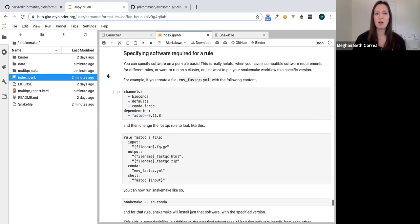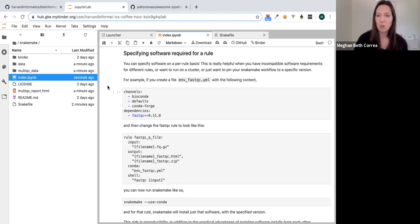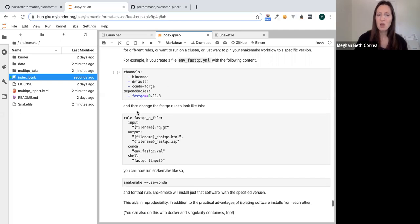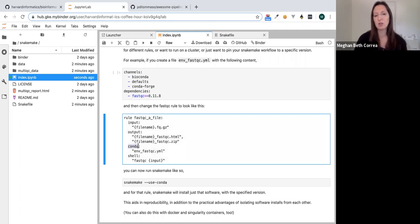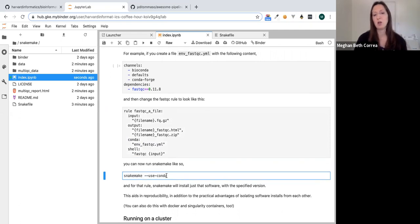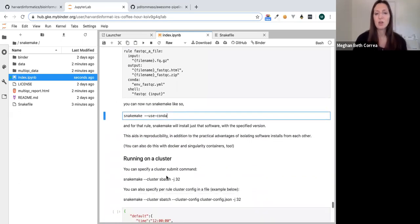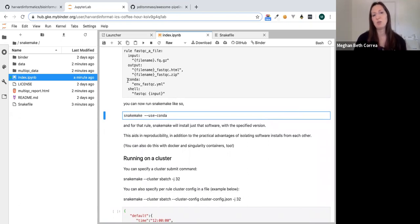You can specify software to install per rule rather than bundling everything into one environment. You do this by specifying a YAML file with dependencies — for example, mfastqc.yaml — and adding a 'conda:' section to your rule pointing to that file. When you run Snakemake with the --use-conda option, it installs those dependencies only for that rule. Similarly, there's a --use-singularity option allowing you to specify a Singularity image for a specific rule. Docker containers can also be used as Singularity containers.